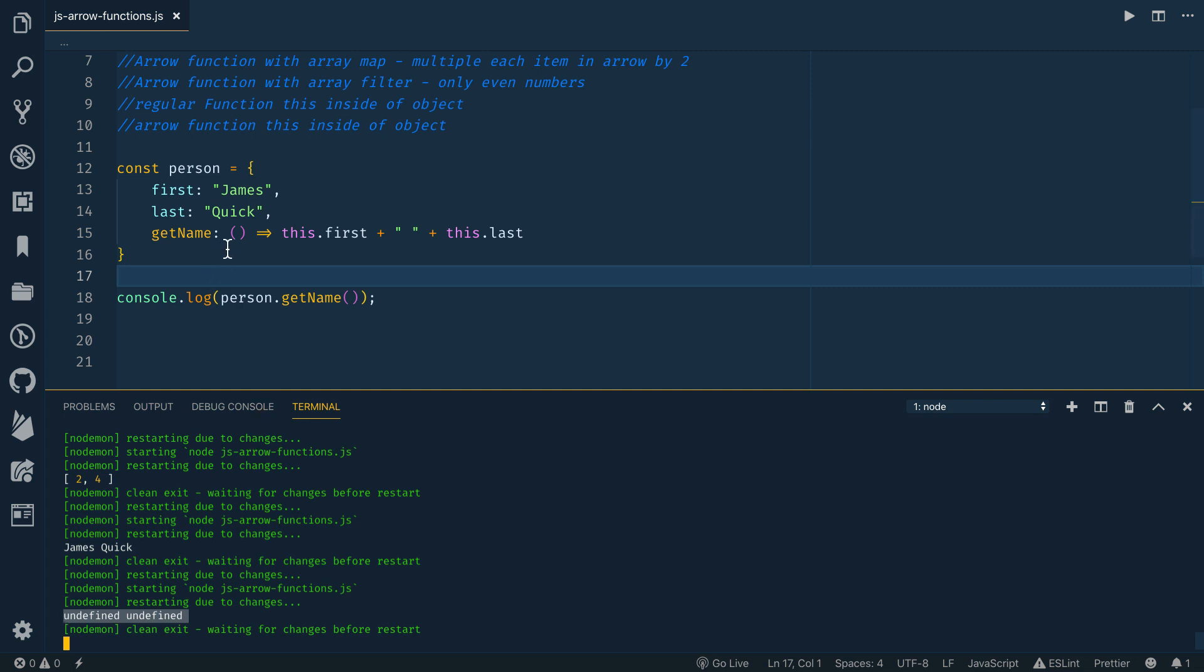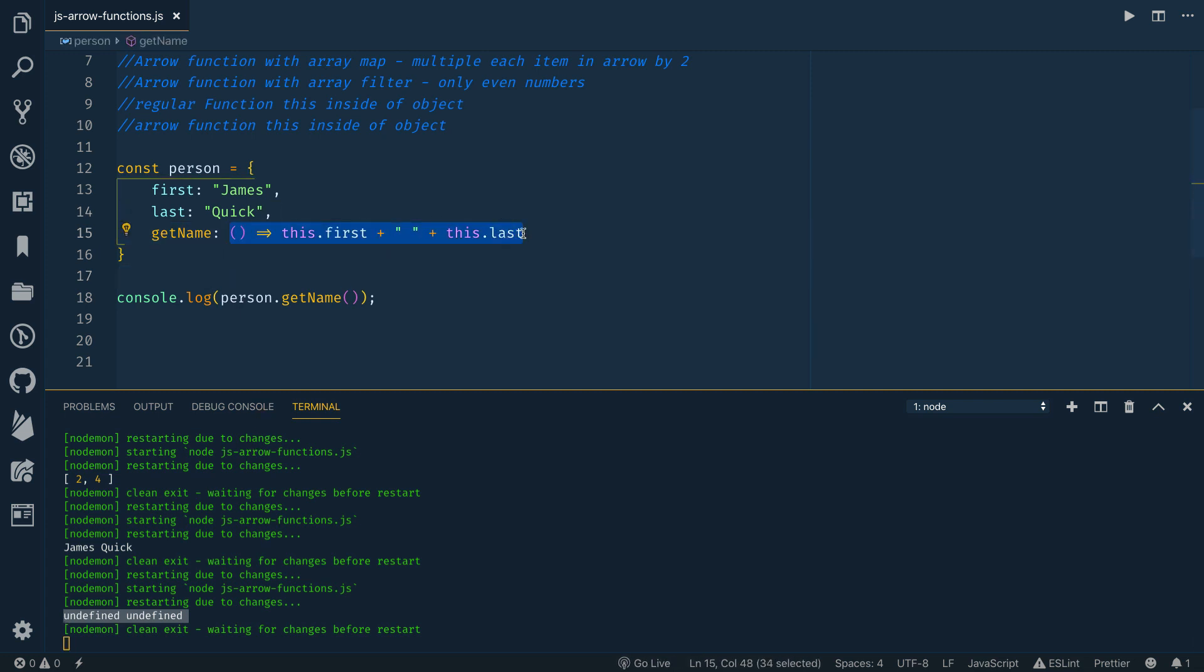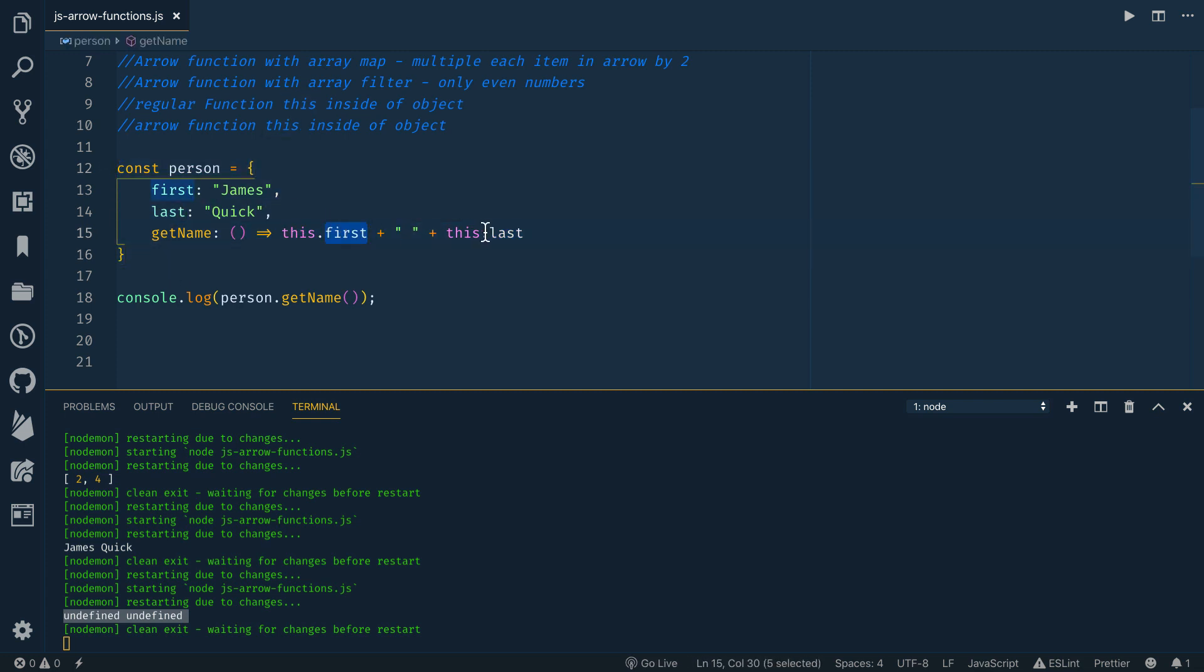So with an arrow function, it does not bind its own this. Since this, in this case is not referring to the person object, there is no first and last variables out there that it can reference. So it gets undefined for both of those. So this is probably something you'll need to look into a little bit more. The idea and concept of the keyword this, but just understand the binding of this with an arrow function is different than with a regular function.